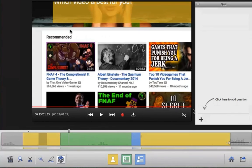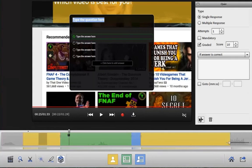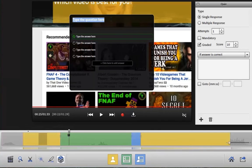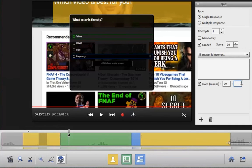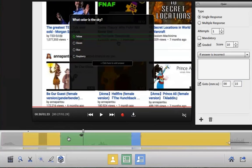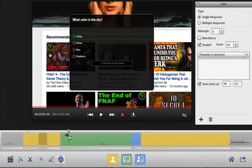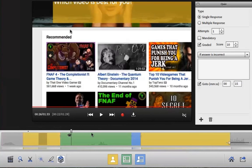Want to add some interactivity to your project? Click the quiz box in order to add interactive quiz questions directly into your video. Enter the questions and answers right on the screen. If the answer is correct, you can choose to go to a specific timecode in the timeline. You can jump to a different place in the timeline if the answer is incorrect. You can even move the position of questions on the timeline — just click and drag.